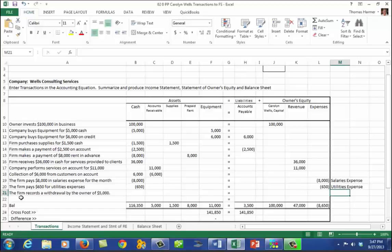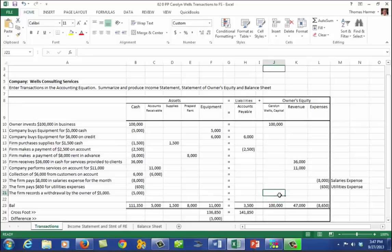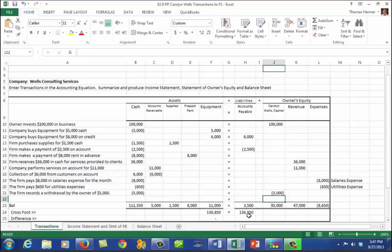Our last transaction for the month is the firm records a withdrawal by the owner of $5,000 — a reduction of cash of $5,000 and a reduction of Carolyn Wells' capital account. It is not an expense; it is just a withdrawal. We are still in balance. We've now entered all the transactions for the month and can see our ending balances in cash, receivables, supplies, prepaid rent, equipment, accounts payable, capital account, total revenues, and expenses. We're ready to create our financial statements.